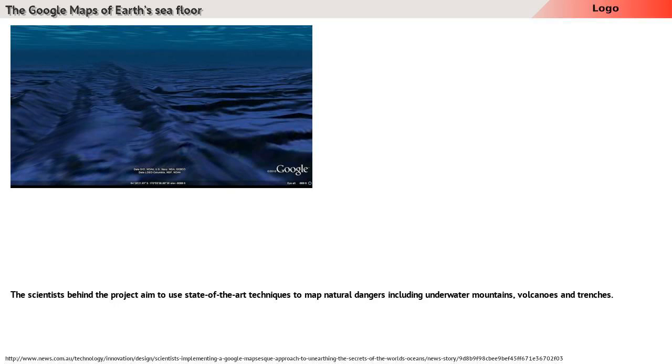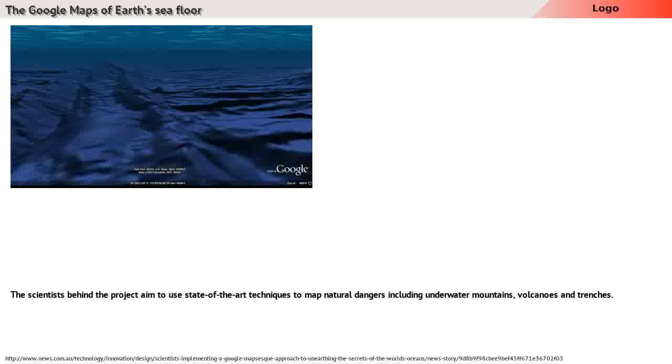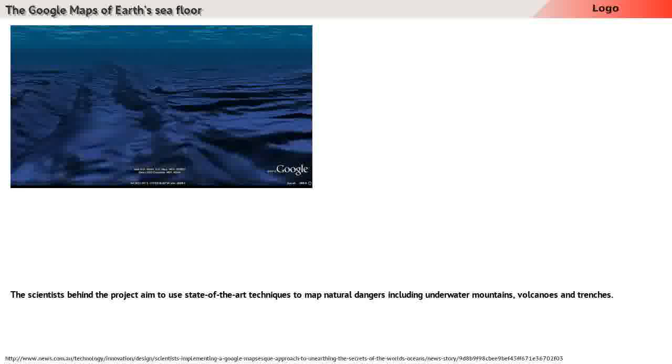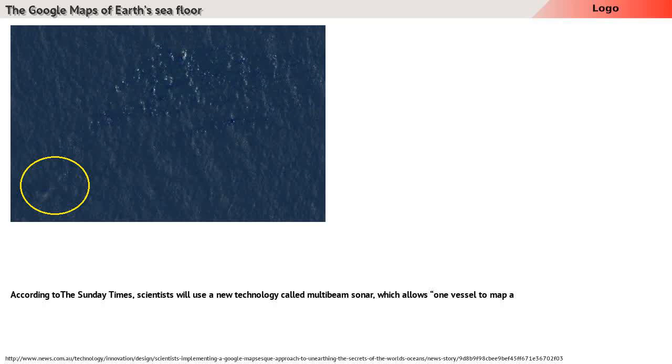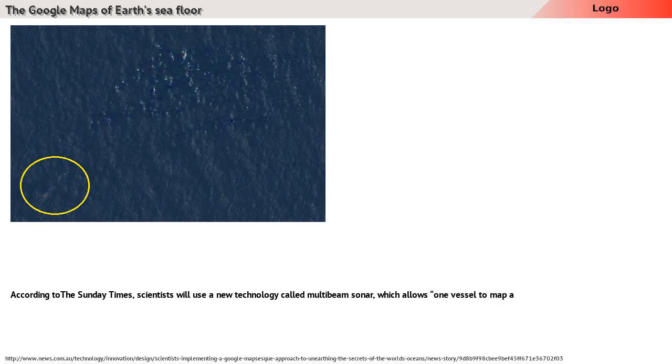The scientists behind the project aim to use state-of-the-art techniques to map natural dangers including underwater mountains, volcanoes and trenches.